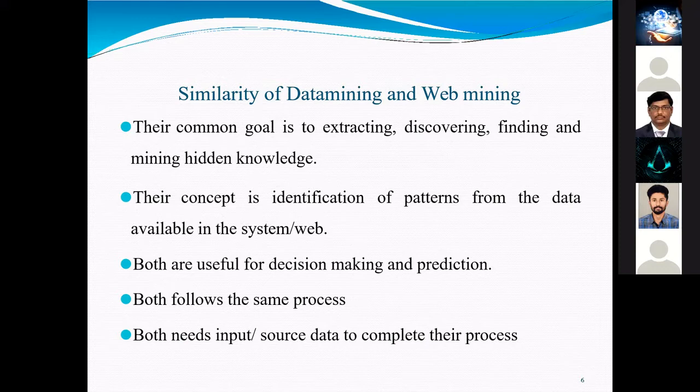From the concepts of data mining, both follow the same process and both need input source data to complete the process.